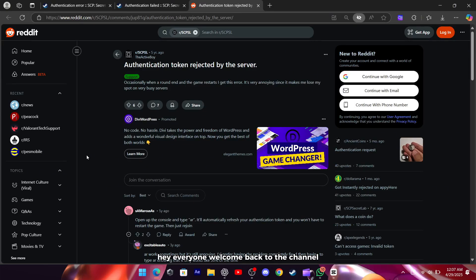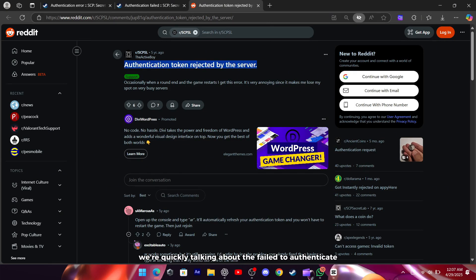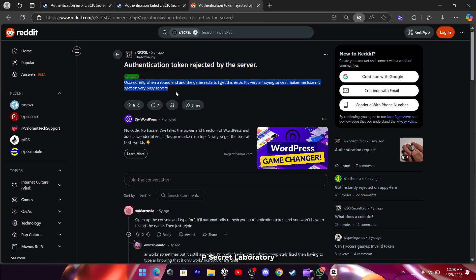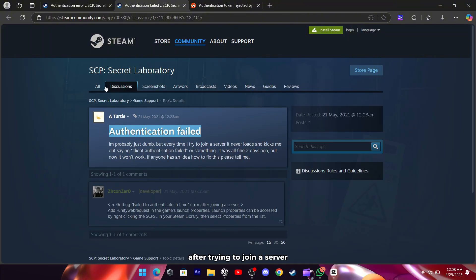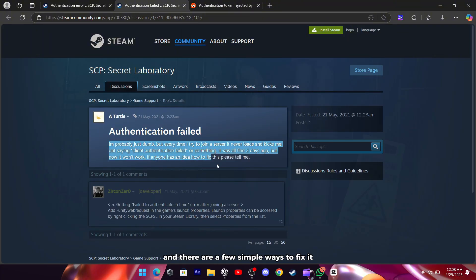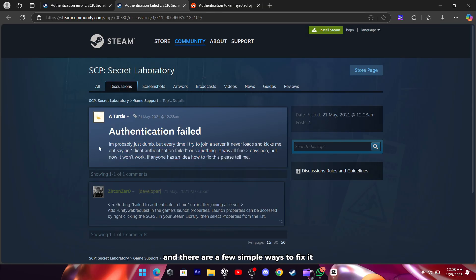Hey everyone, welcome back to the channel. Today we're quickly talking about the failed to authenticate in time error in SCP Secret Laboratory. If you're getting this error after trying to join a server, don't worry, it's a pretty common issue and there are a few simple ways to fix it.